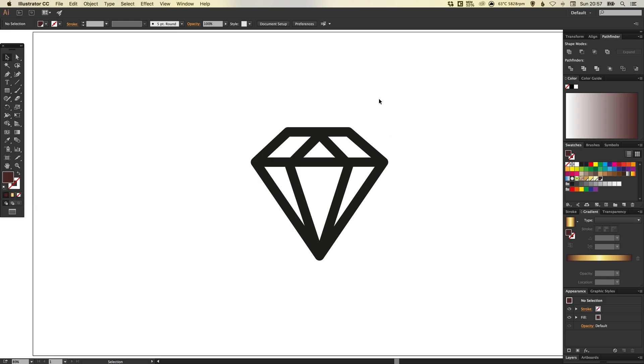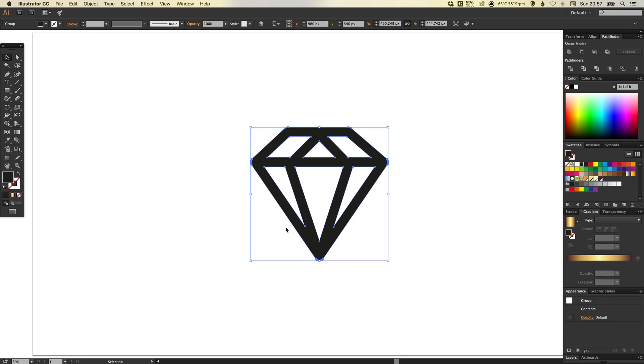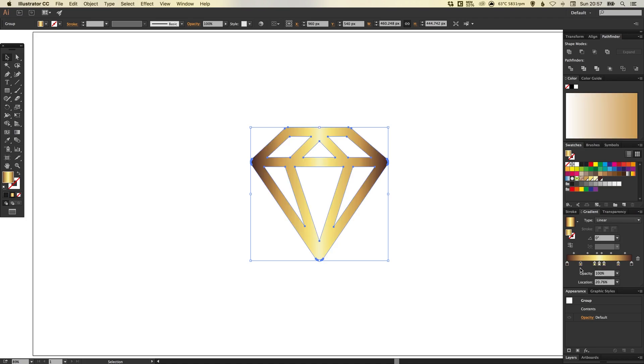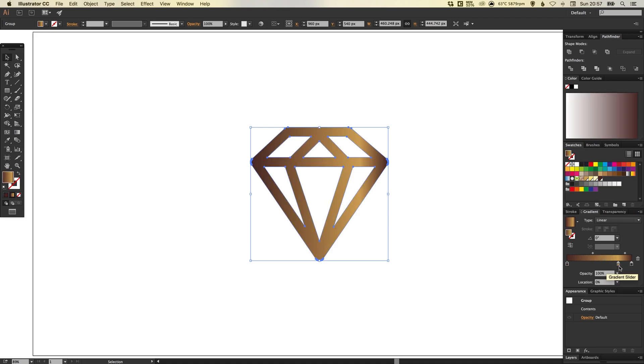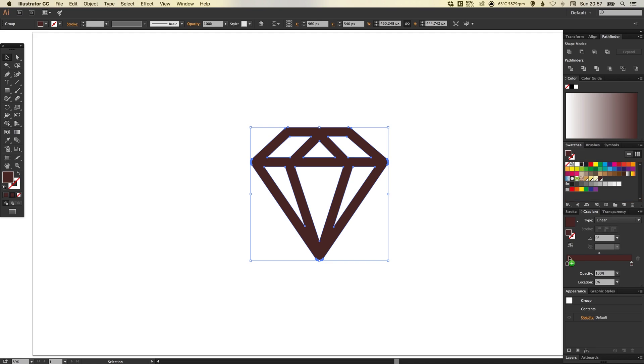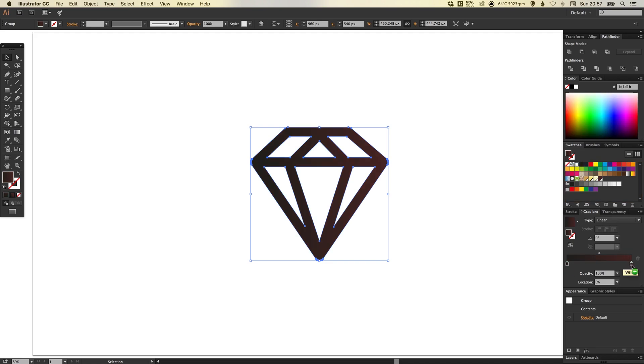So first of all select your shape, your lettering, your icon. And let's just reset this gradient slider back to default. So typically new documents will start with a default black to white gradient.